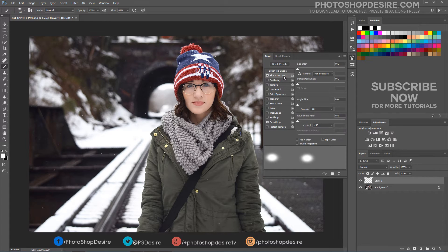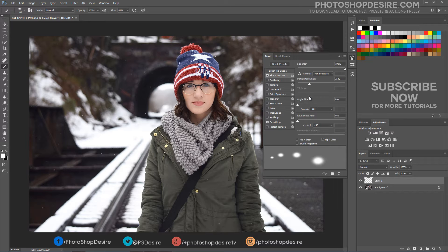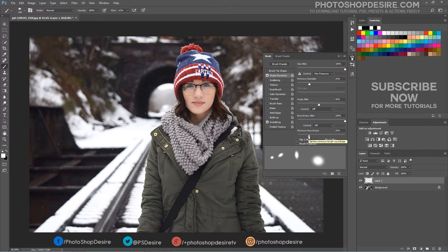Now go to the Shape Dynamics option. Snowflakes in reality are unique, and the image should reflect that. The Size Jitter setting, when set to 100%, will randomize the size of the flakes. Snowflakes don't fall in a straight line — each flake flutters and makes its way down taking a unique path. The Angle Jitter setting will randomize the angle of your brush, mirroring the path snowflakes take on their way down. Keep Roundness Jitter at 100% and Minimum Roundness at 25%.